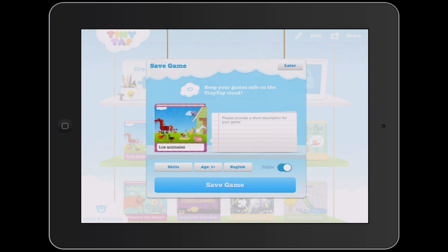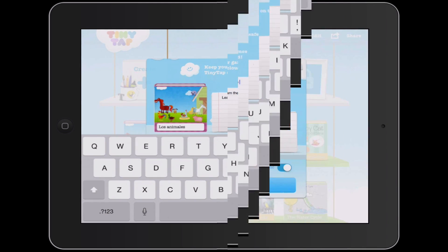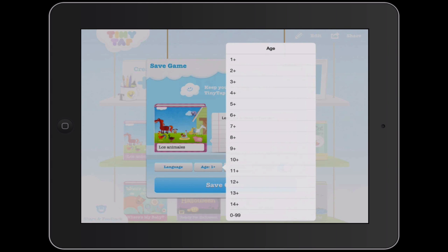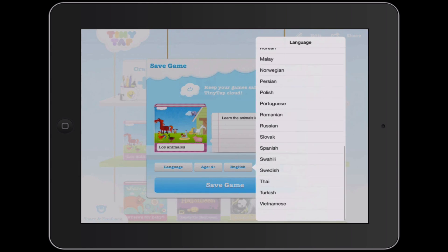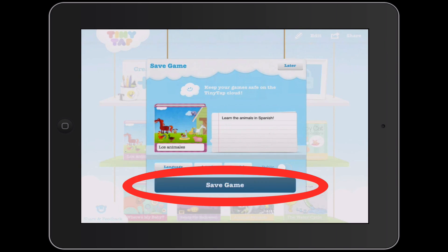It takes me to a screen where I can save my game — 'Keep your game safe on the TinyTap cloud.' I can provide a short description, put in the skills, what content area it's for, what age, and what language. This one is tricky since it's Spanish and English. Then I decide whether it's going to be public or private. By default it wants to be public, but for now I'm going to choose Private and tap Save Game.